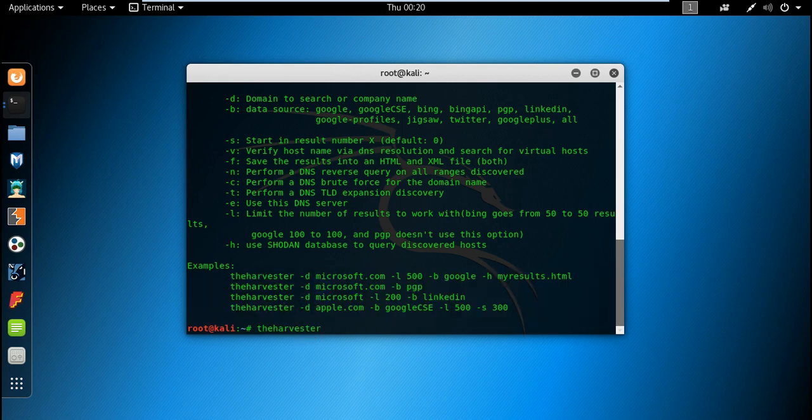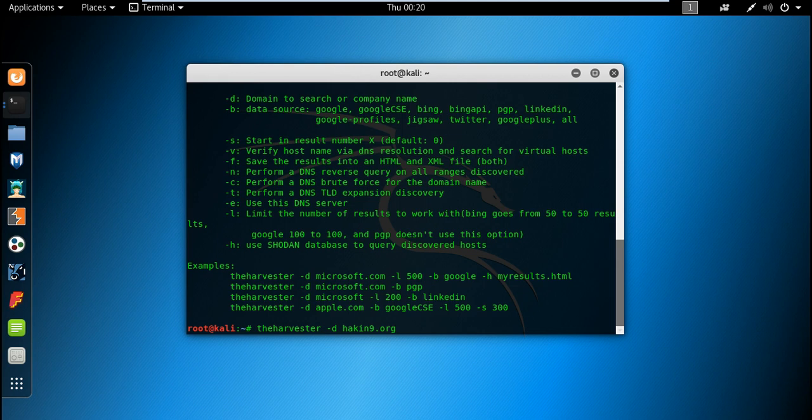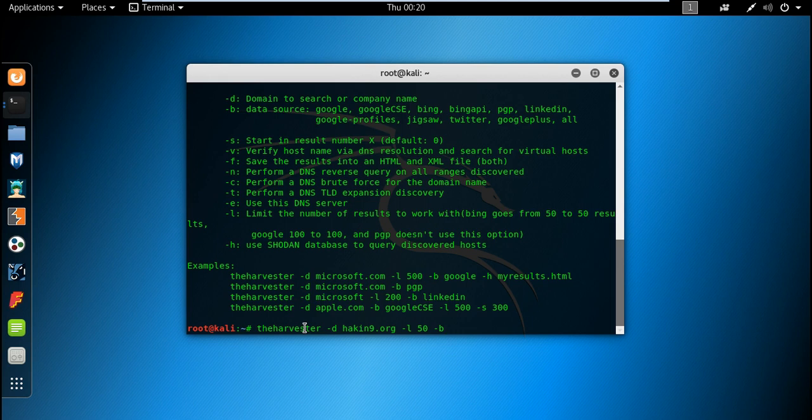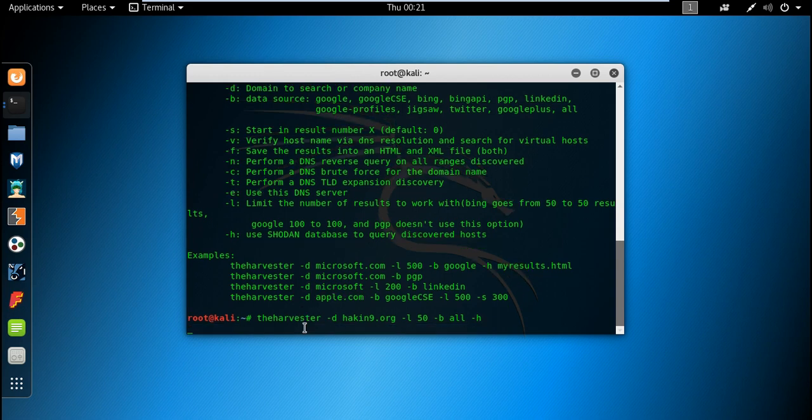Basically, the Harvester is the command and D is for the domain name. In this case, let me use hacking.org in order to find out emails and every details about the DNS. Then it will search in Shodan. Let's limit it to 50, it will be better to limit the results. I will set the database source to all and I will also use Shodan database to query discovered hosts. Let's start.